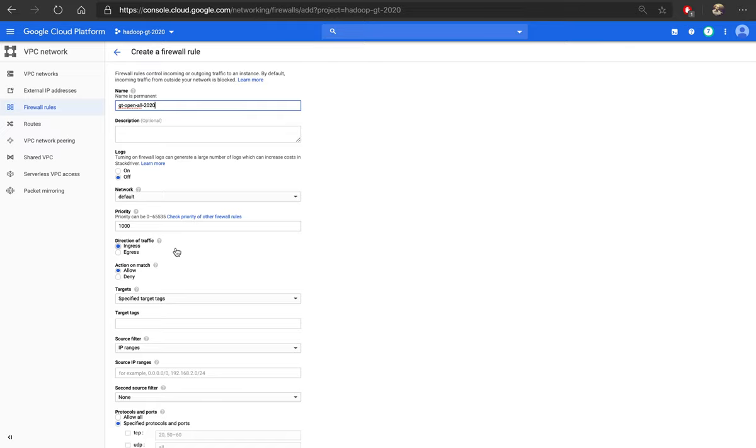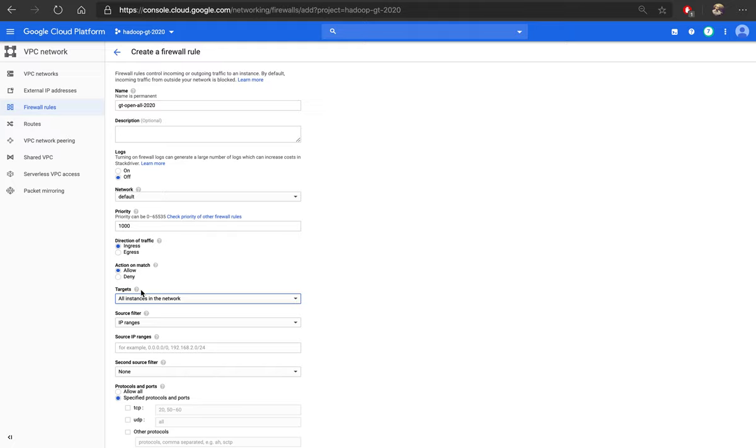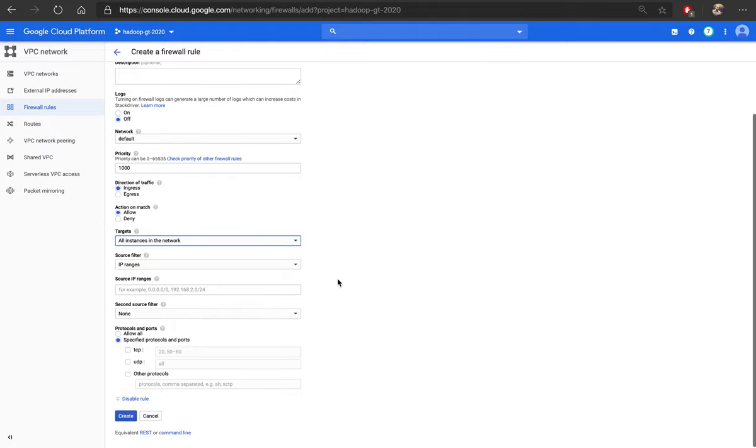You just need to open it to all instances in the network. Again, it's not safe, but for simplicity, you can make use of this configuration.